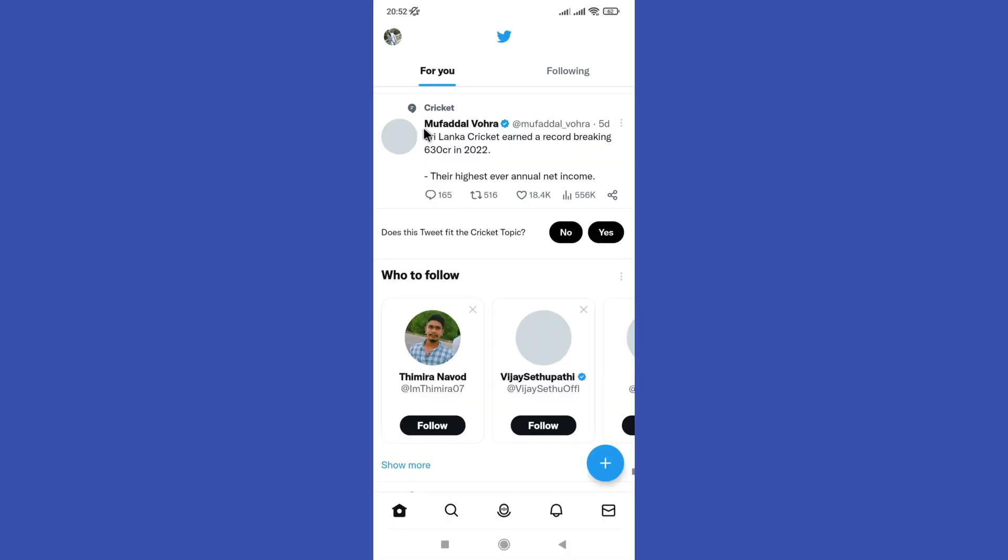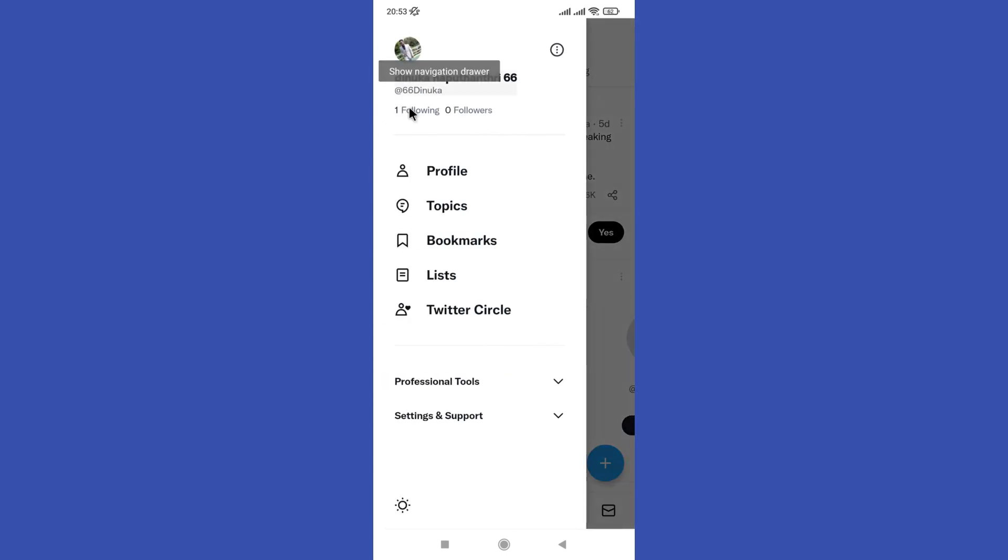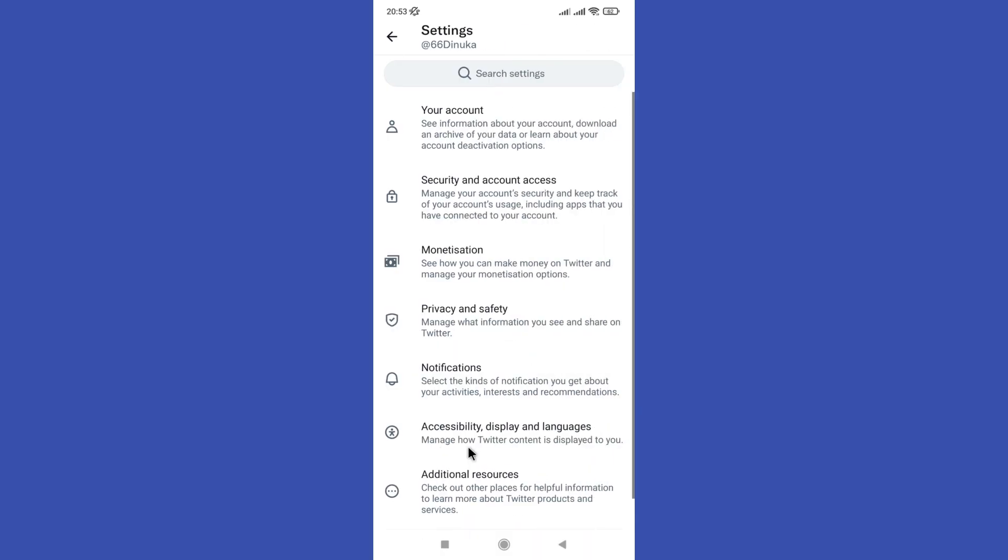First of all, open your Twitter app then click on your profile picture in the top right corner of the screen. Next, select Settings and Privacy from the drop down menu.